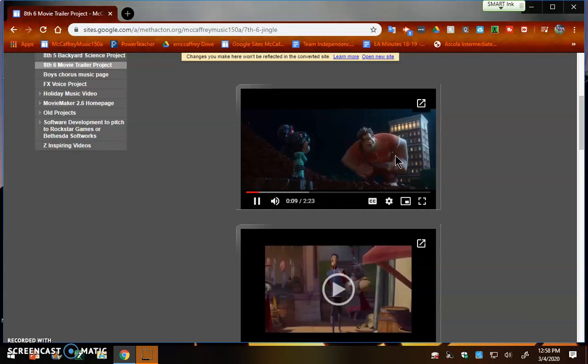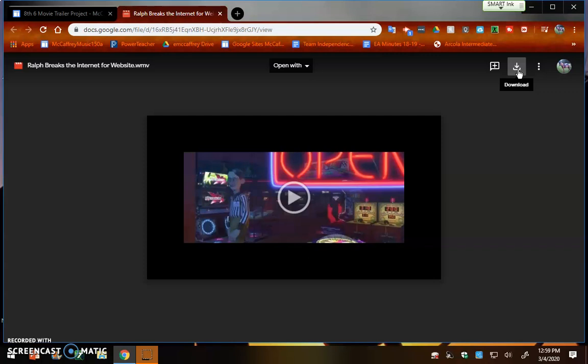Once you decide which one you want, you can hit the little pop out, and once it pops up, now you've got your download button. You're going to download this to your piano folder. Once you download it to your piano folder,